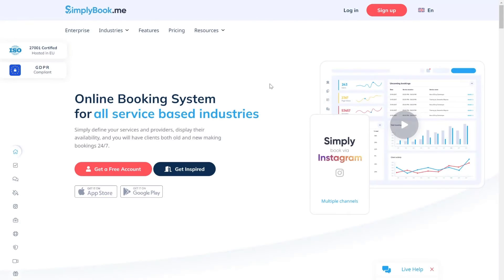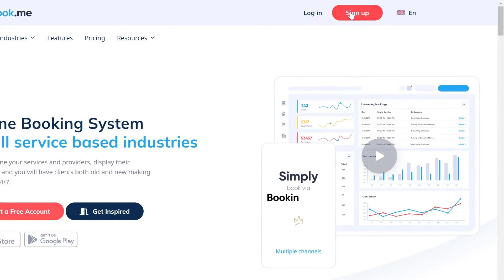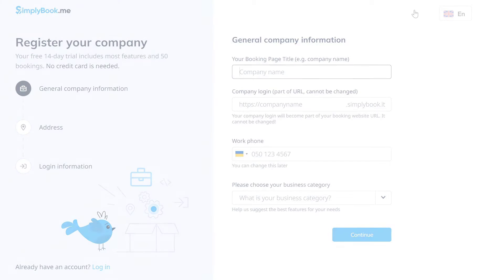First off, you will need a Simply Book Me account. If you haven't created one yet, you can go to simplybook.me and sign up in a matter of minutes.